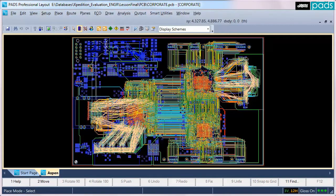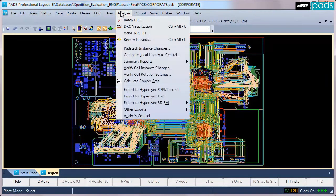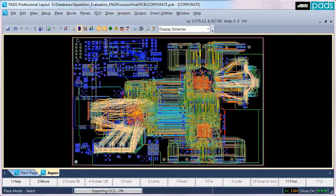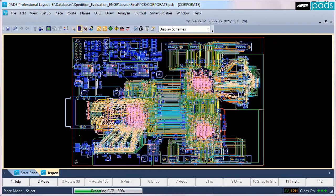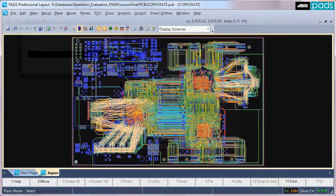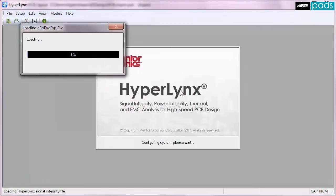With a complete or even partially routed design in PCB, exporting the board for analysis is as simple as selecting the HyperLynx export from the analysis pull-down menu.